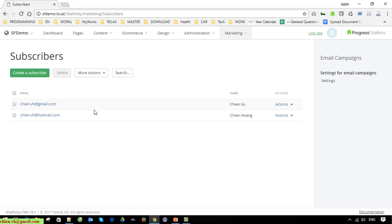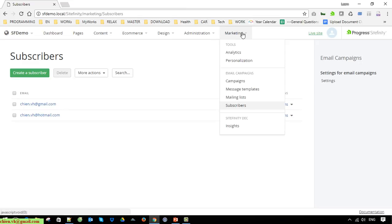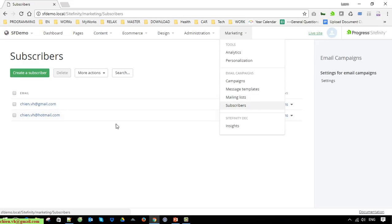So for example, we now have two subscribers in the system. Now click on Marketing — here you have to create a mail list. The mail list will contain the subscribers in the mailing list.